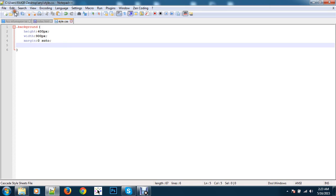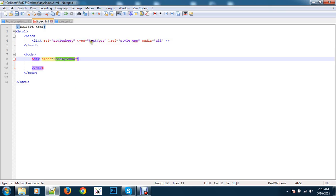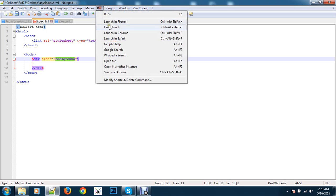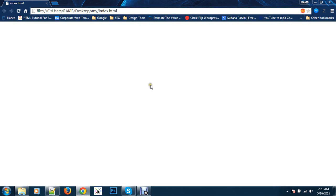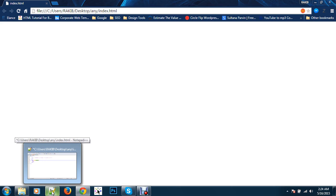Then go to index.html, paste, and run it with Chrome. Here there is nothing visible yet, but when I give it a background color we can see something.